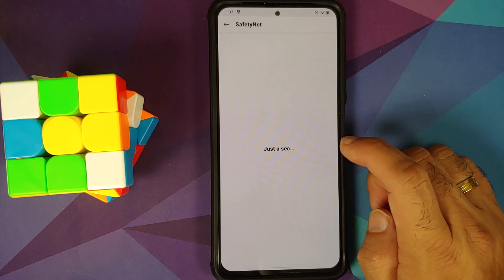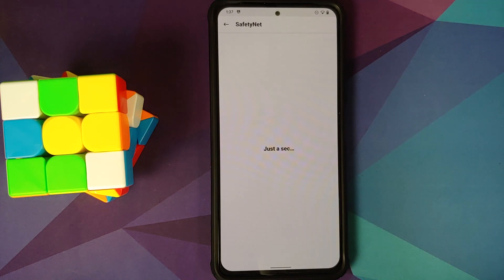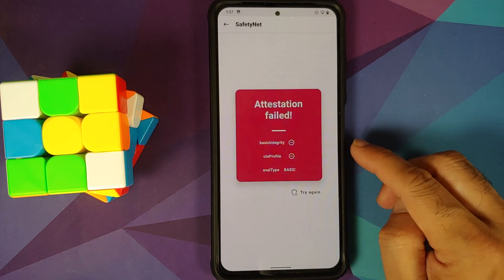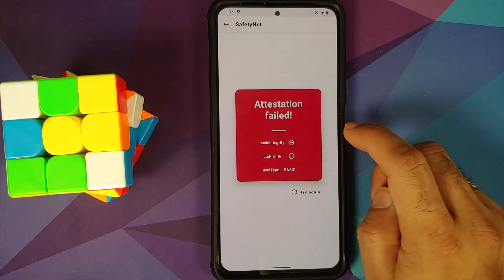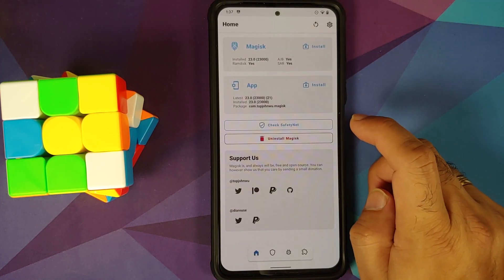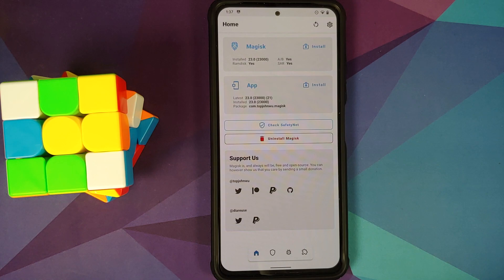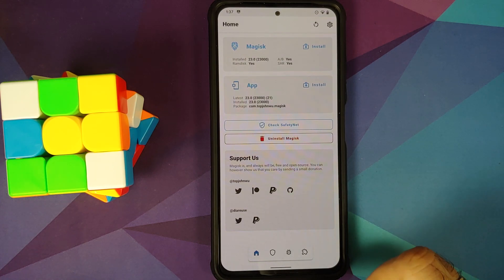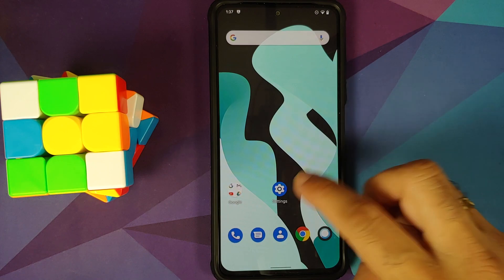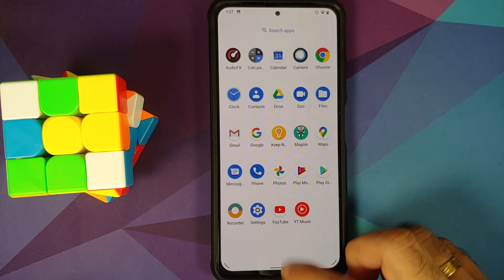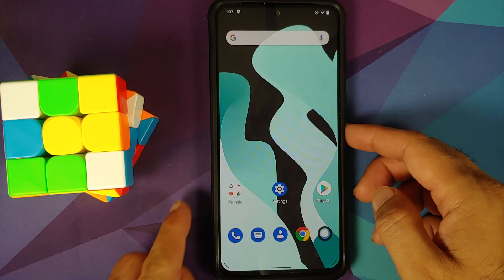Do note, once you root your device, safety net might not pass. So here it is. Safety net is failing. And how do you pass safety net on a rooted device? We do have a video for that as well, which can be found in the description of this video.